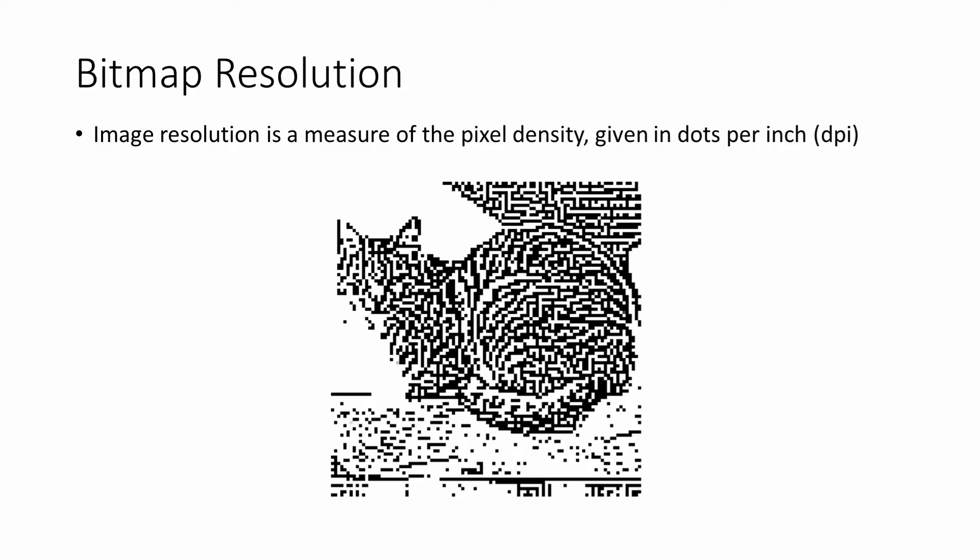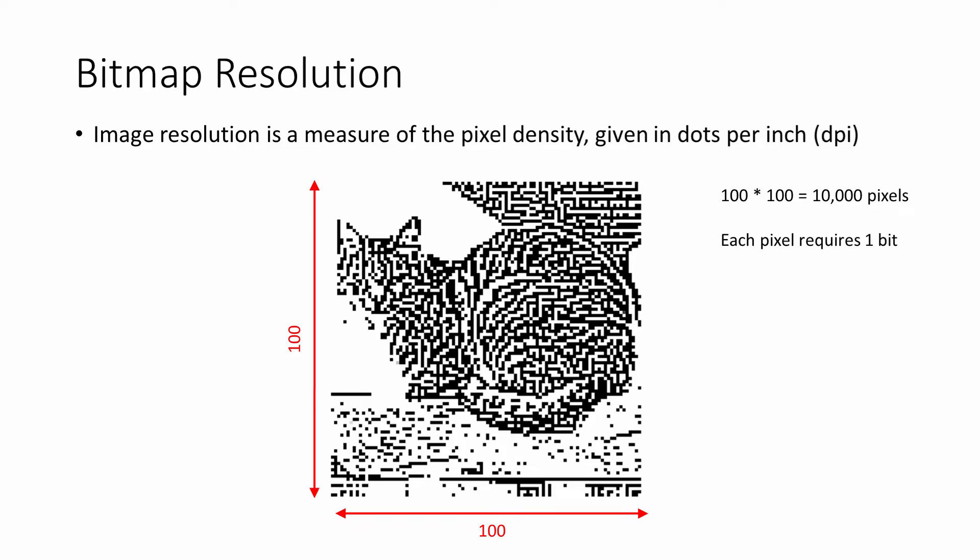This image is 100 pixels across and 100 pixels down. This means there are 100 times 100 pixels: 10,000 in total. Because this is a monochrome image (just one color), each pixel requires only one bit of memory.